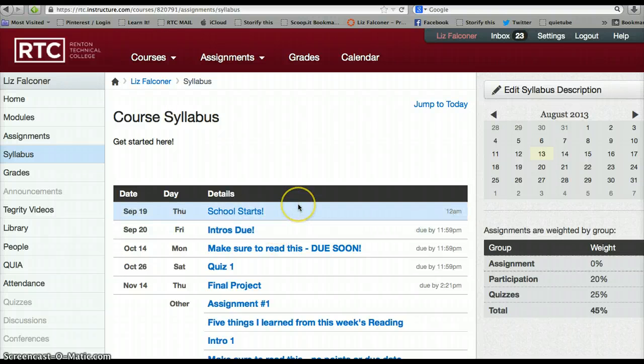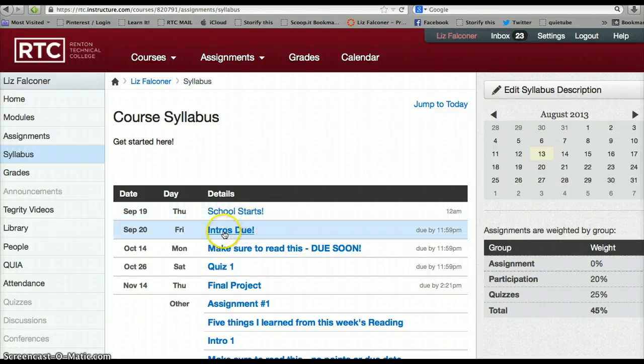This is a wonderful thing. And if you drag and drop the dates around, that is also reflected in your syllabus. This is very handy for both you and the students.